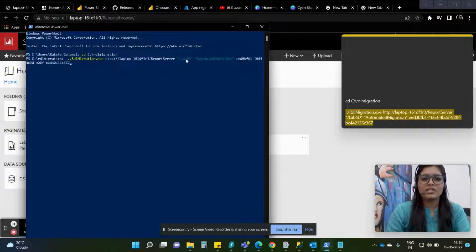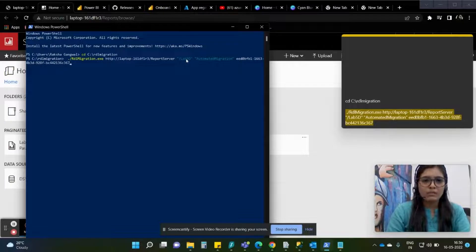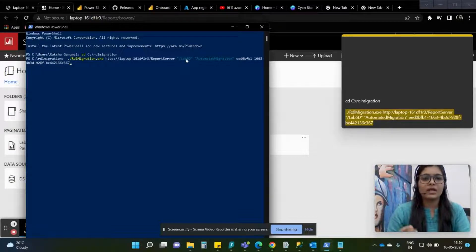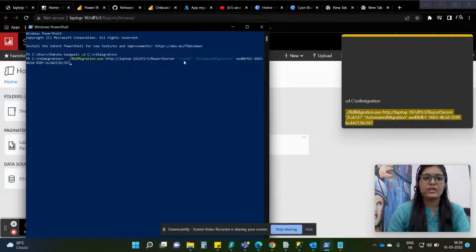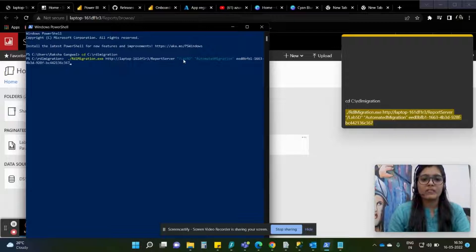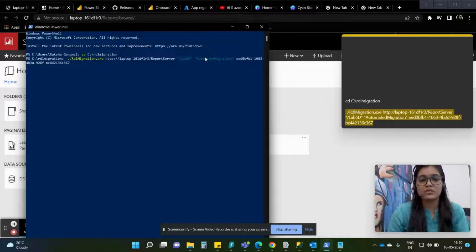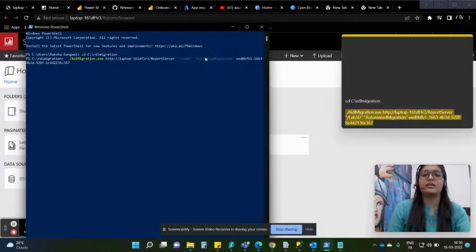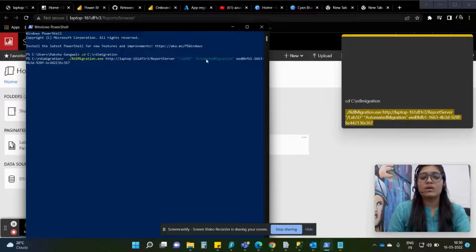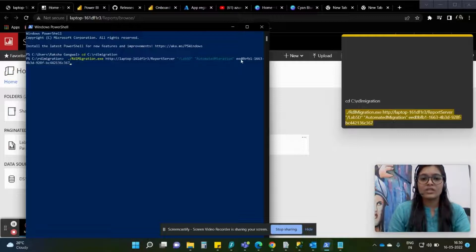You can give the paginated report name or you can give the entire folder name by giving this slash. Currently I am migrating the lab 5d file to this particular destination - this is the name of my workspace which is a premium workspace we created. The name is automated migration and then this is the client ID that we have generated.